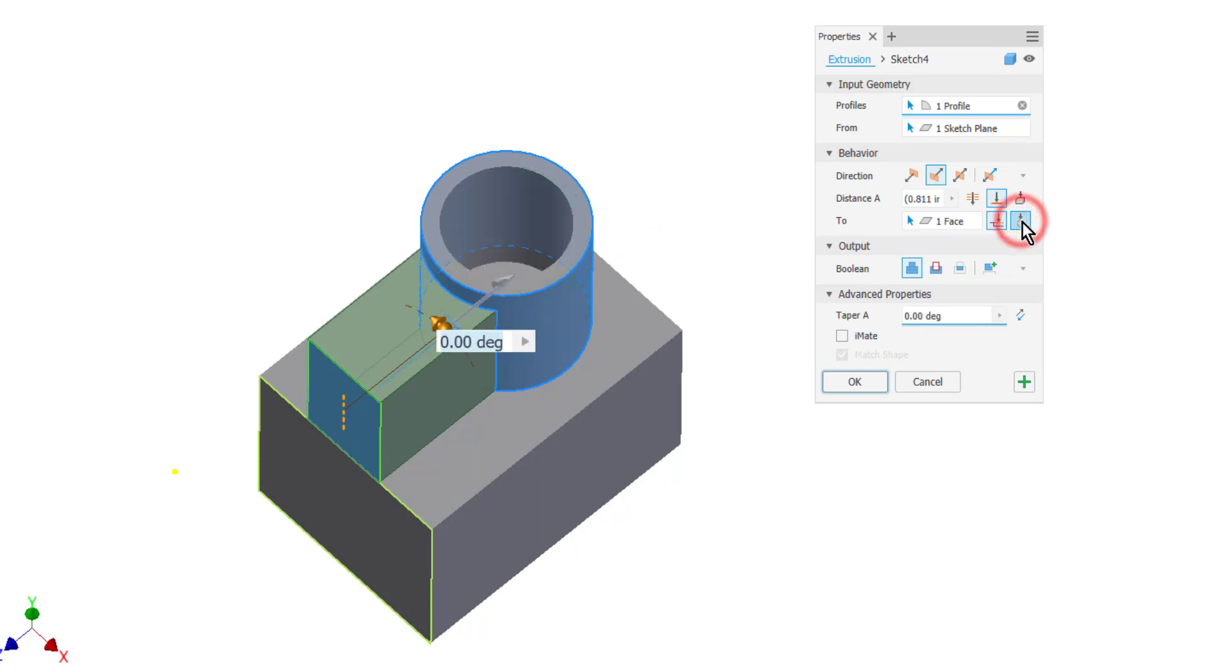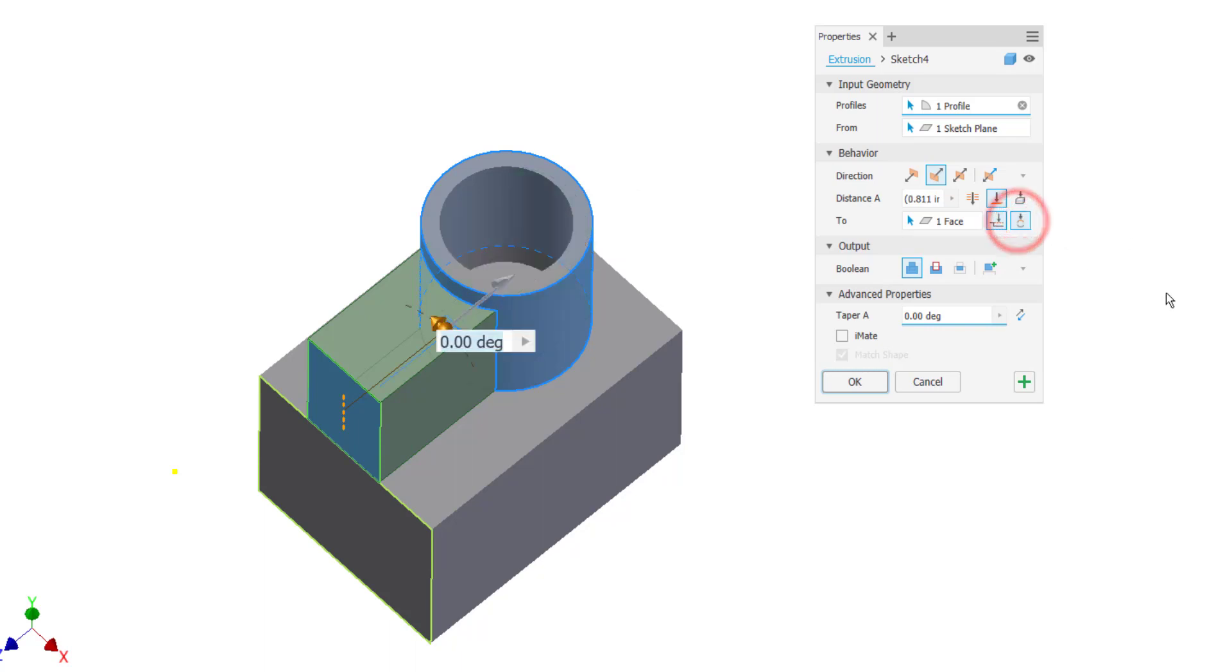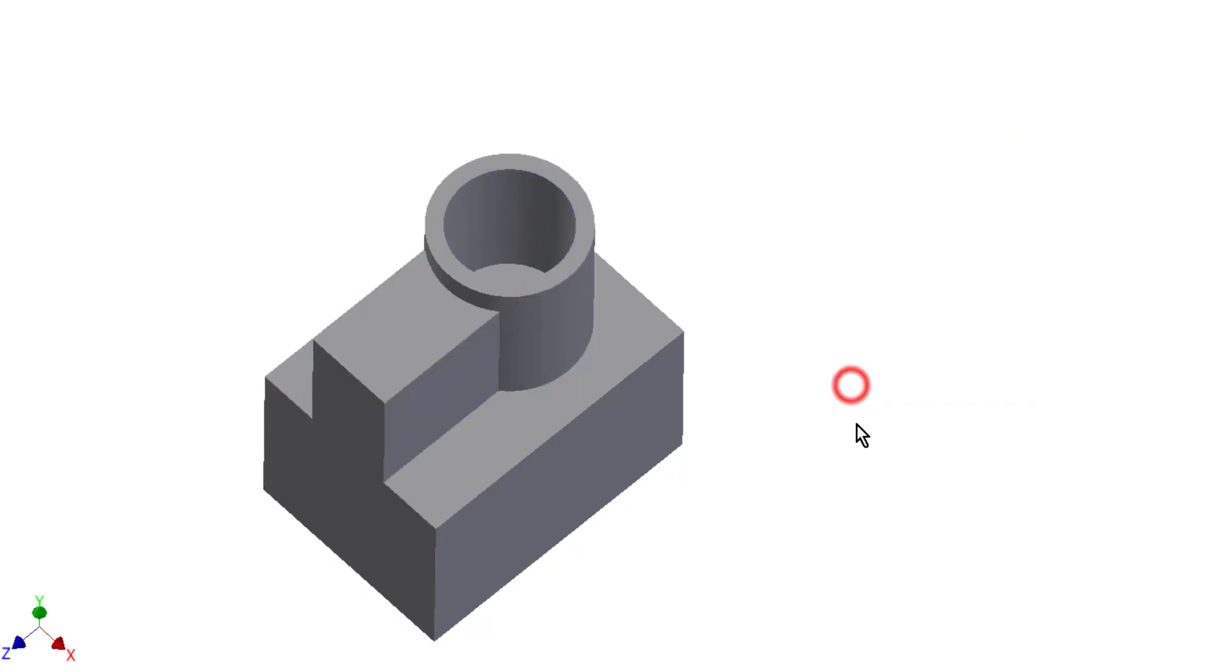I think that one is important to note because in older versions of Autodesk Inventor, I can't remember exactly when they changed this, but in older versions the minimum solution was turned off by default, so you ended up with this shape and you had to turn minimum solution on. So something to watch out for there.